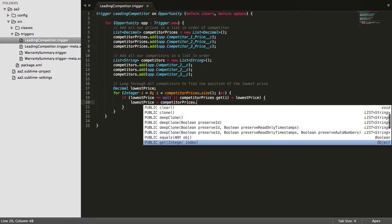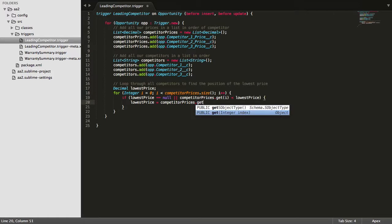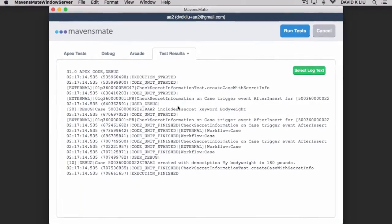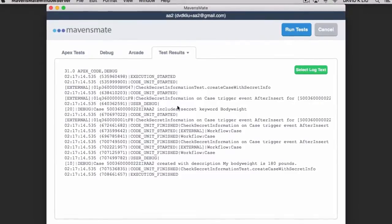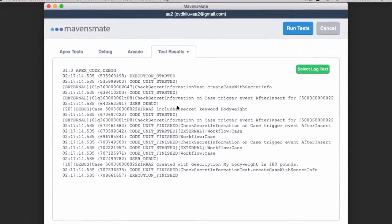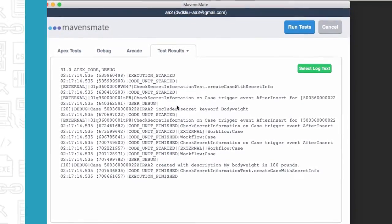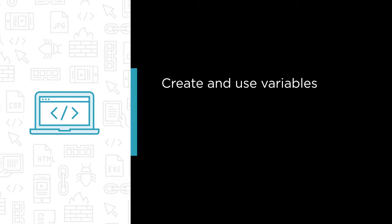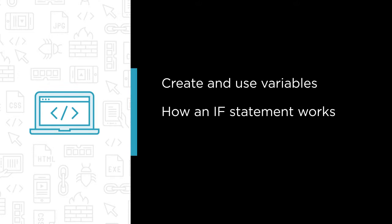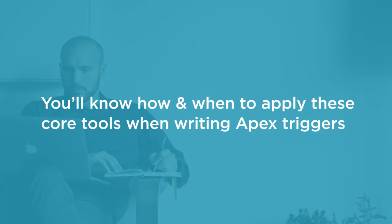In this course, we're going to build a strong Apex coding foundation in you by learning about the core Apex tools you'll be using on a daily basis. Some of the major topics that we'll cover include how to create and use variables, how an if statement works, and how and when to use loops. By the end of this course, you'll know how and when to apply these core tools when writing Apex triggers.